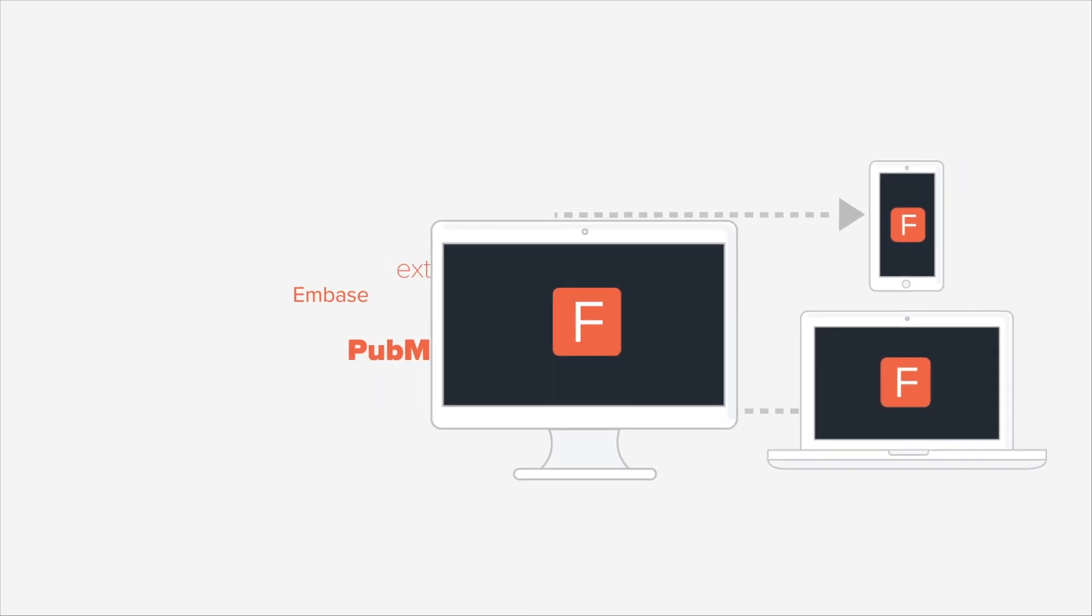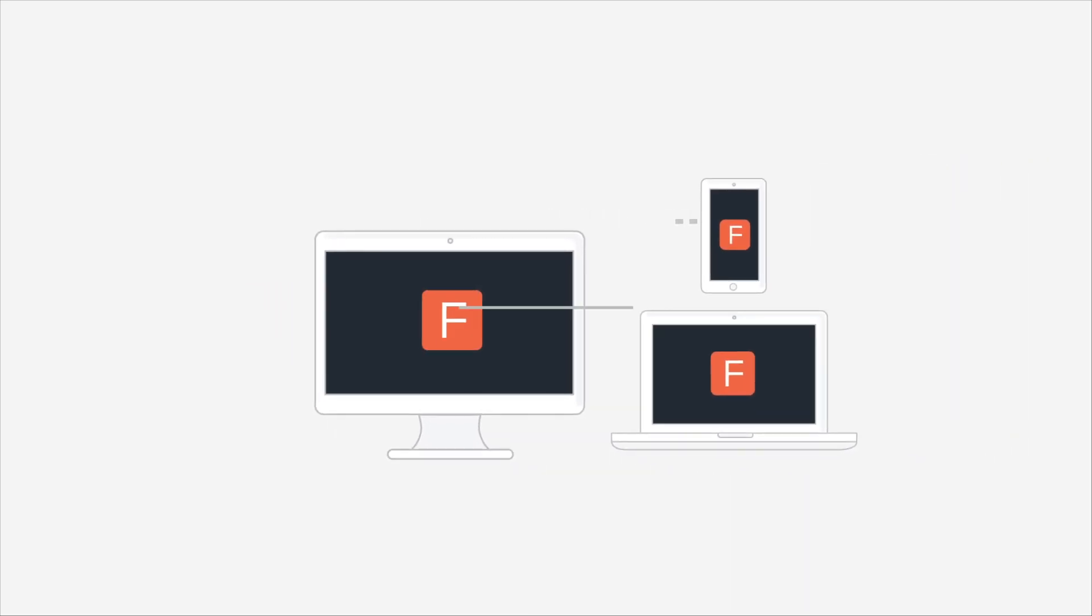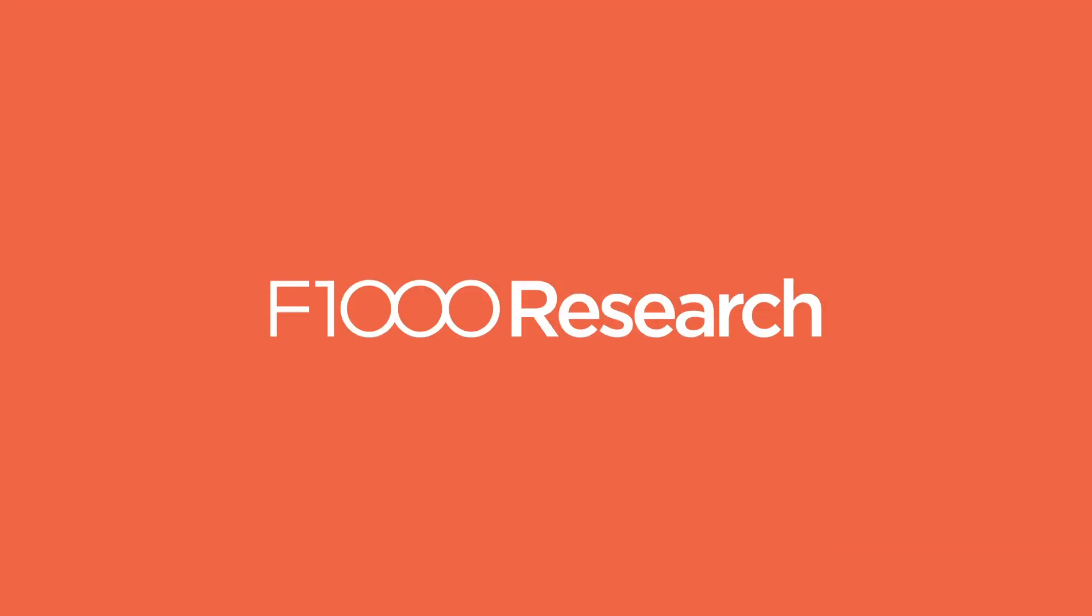For more information about F1000 Research, visit F1000Research.com